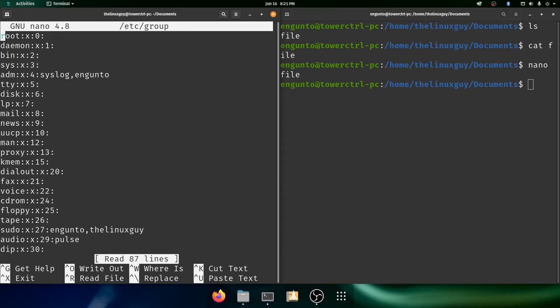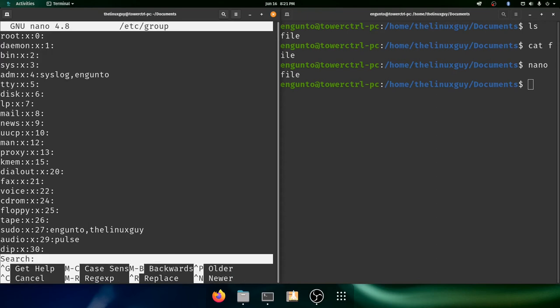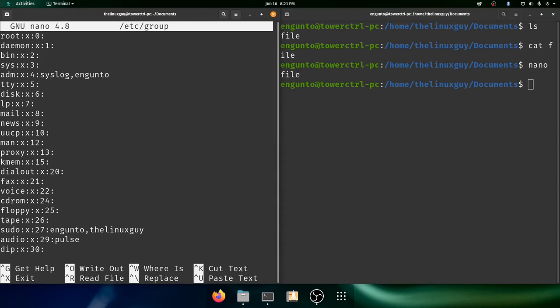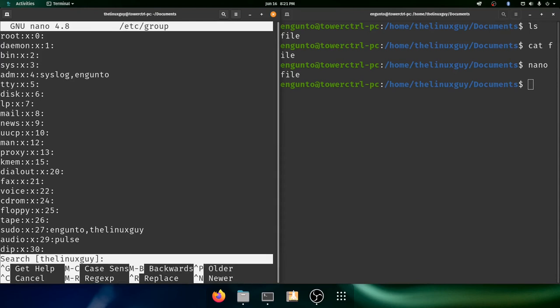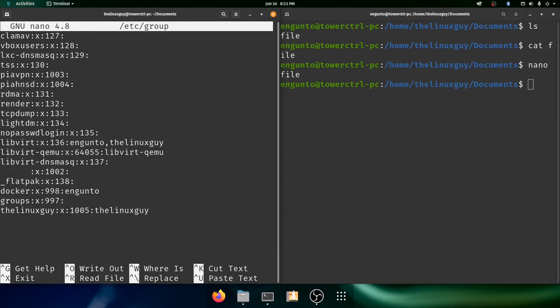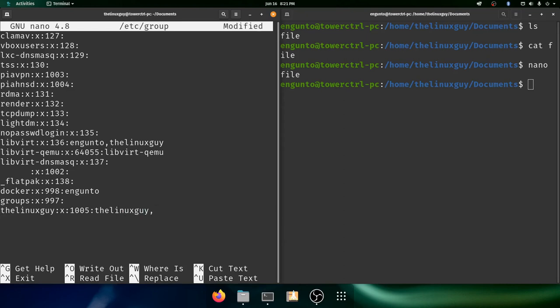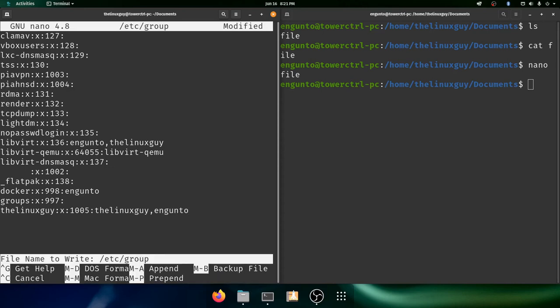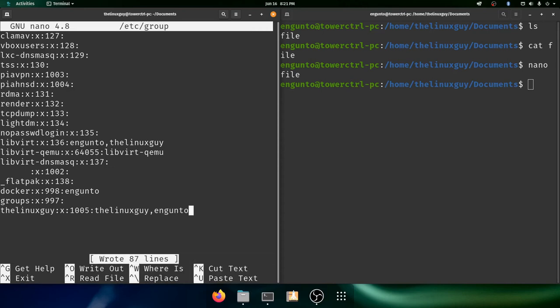And we can do ctrl w to find the Linux guy. And we can do ctrl w again to find the next instance. And all the way down here at the bottom is the Linux guys group. Comma separated values we can add ngunto. And we'll write it out. And then we'll exit.